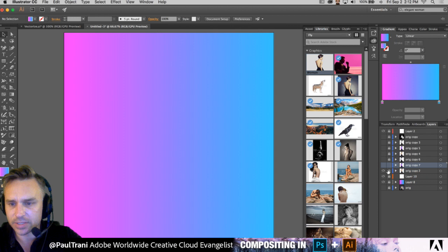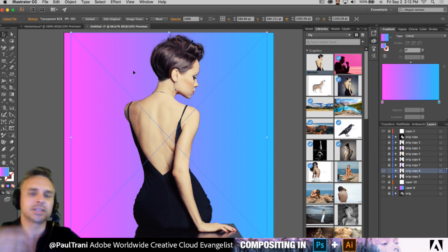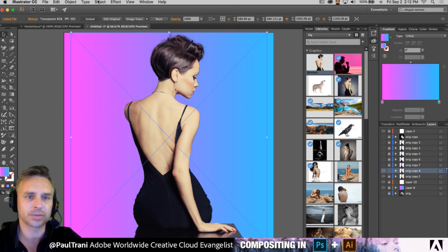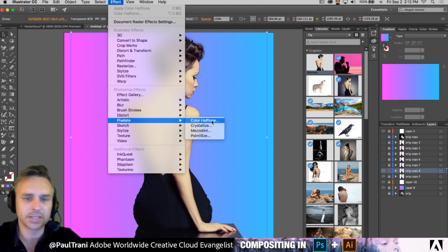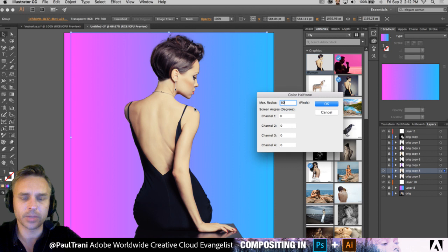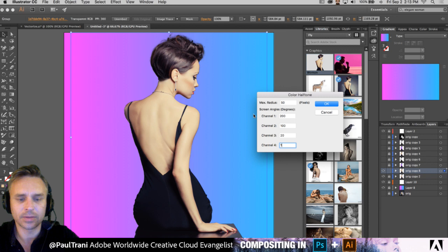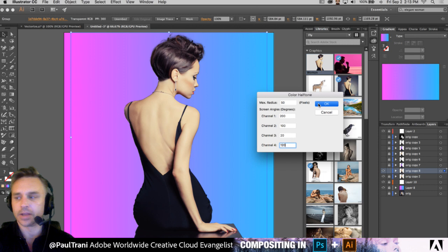There's more than just Image Trace to deal with. I'll embed this image into this Illustrator file. My favorite new thing is going into Pixelate > Color Halftone. Let's do about 50 for the radius, so these circles appear about 50 pixels big. I can offset the channels — 200, 100, 20, 120 — and click OK. This is stuff Photoshop can't do. Nothing against Photoshop, both are equally powerful, but boom — there it is.